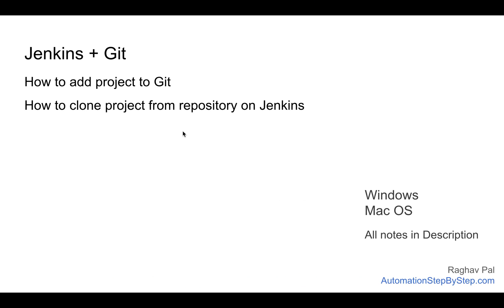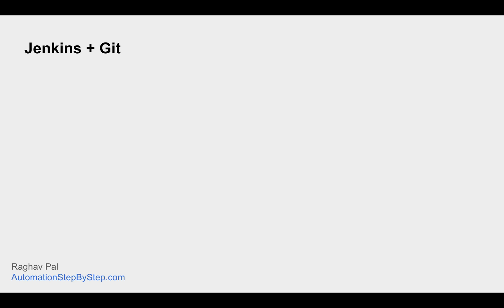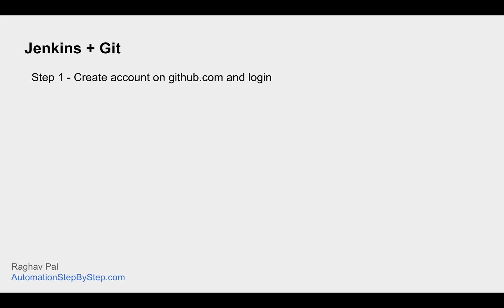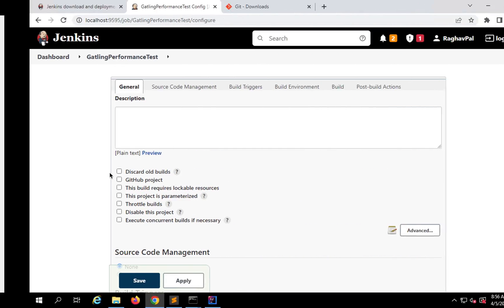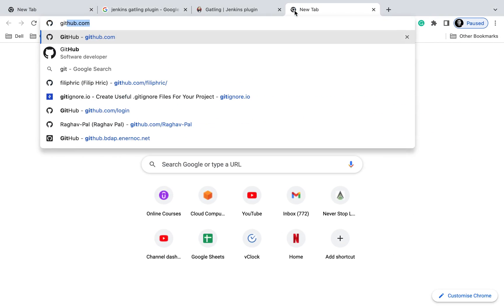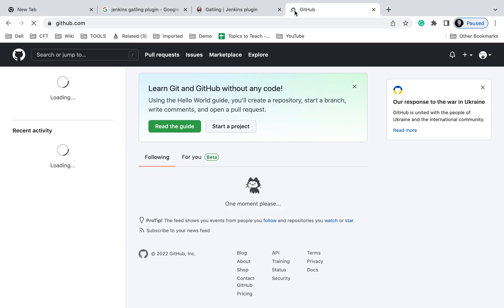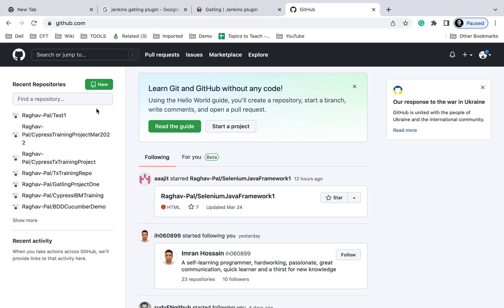All this we did in the last session. Just in case you haven't watched the last session, you can watch that first. Now within this session we will set our project with a version control system, that is Git. The first thing we will do is create a repository. You can use github.com or any other Git repository like Bitbucket. So I will go to github.com. You can create a free account if you don't have one, then log in.